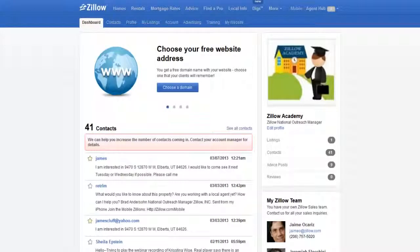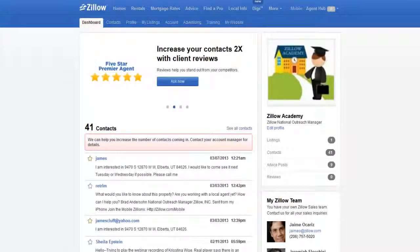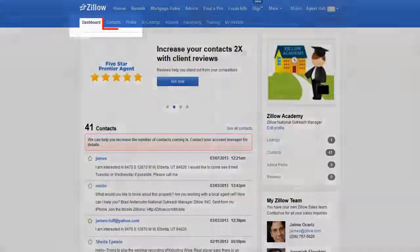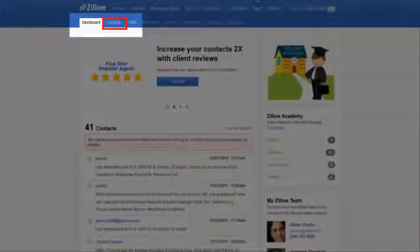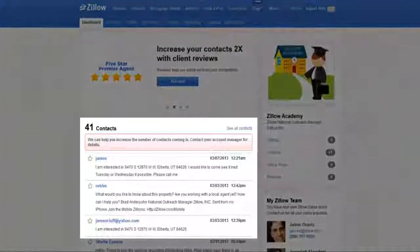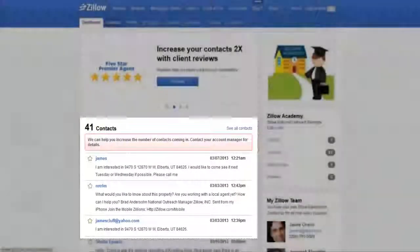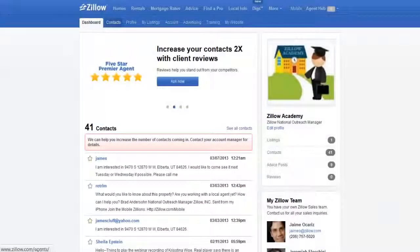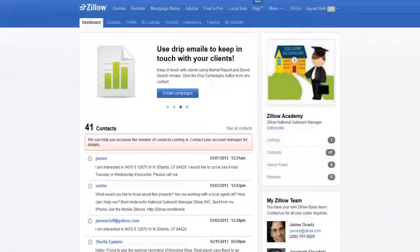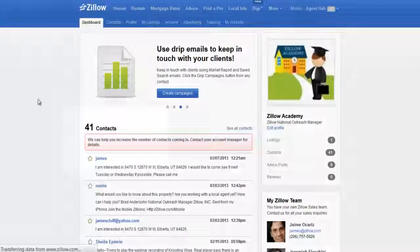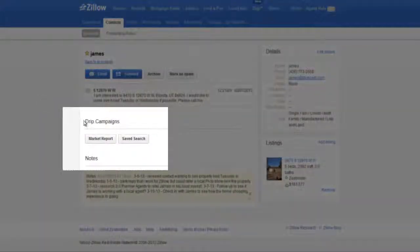The first thing that you'll want to do is pick the client that you want to build a drip campaign for. You can find a list of your clients in the contacts tab of your Agent Hub or over on the main dashboard. Just click on the contact and from here you'll have the choice of setting up a market report or a saved search campaign.